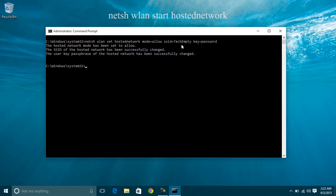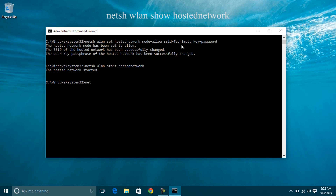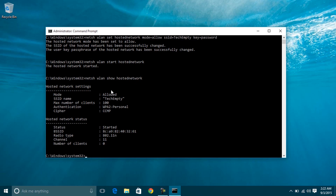Now enter the second command: NetSH WLAN Start Hosted Network. This command will start the created hosted network from the previous step with SSID as TechEmpty. You will get a message stating that the hosted network has been started. Now let's see the virtual hotspot properties by entering the third command: NetSH WLAN Show Hosted Network. From the details, we can confirm that we have created the hosted network successfully with SSID name as TechEmpty.